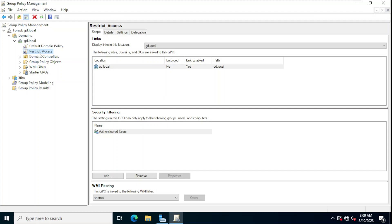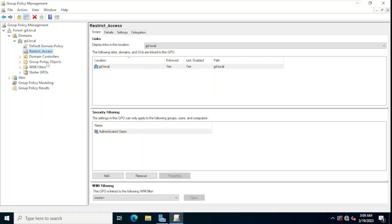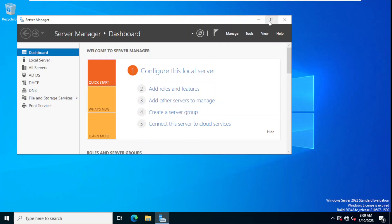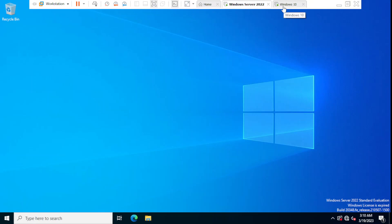We close the Group Policy Management Editor. Now we have the 'restrict access' Group Policy Object we just created. We right-click on it and select Enforce, then close the Group Policy Management window.